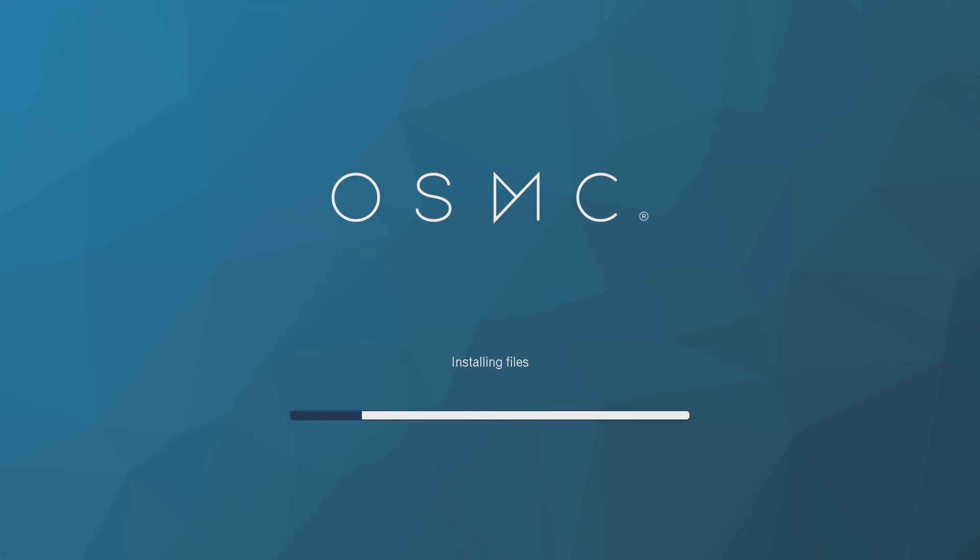When you boot your Raspberry Pi with the OSMC memory card for the first time, you will go through the initial setup. OSMC will expand the microSD card and install some files. This will take some time so sit back and relax for a little bit whilst I speed up the footage.